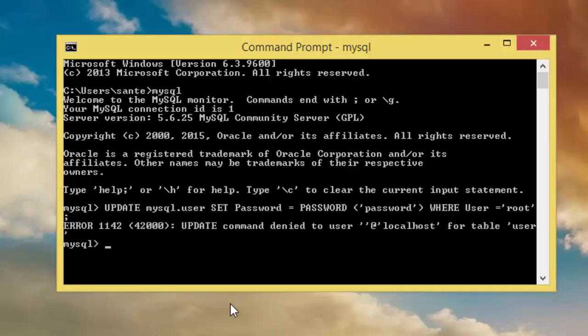Yeah, this is a good error because right now we don't have any user here. That's why it's saying update command denied to user empty. So what we have to do, exit.